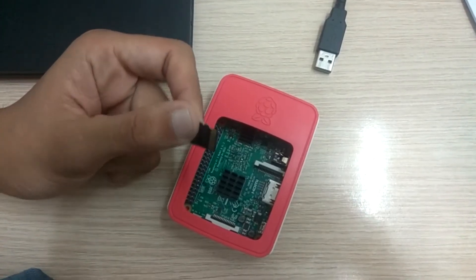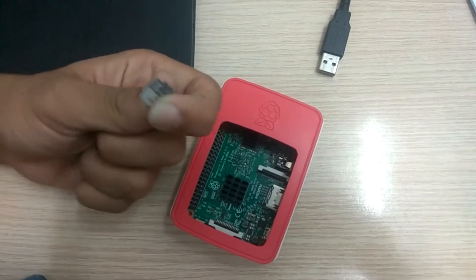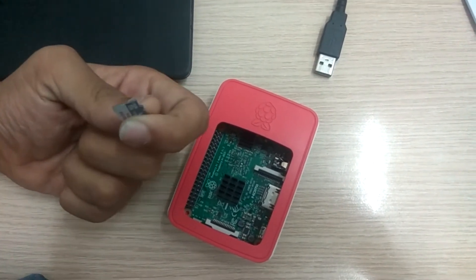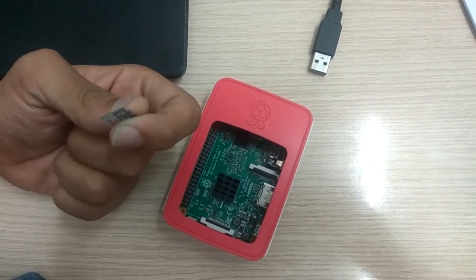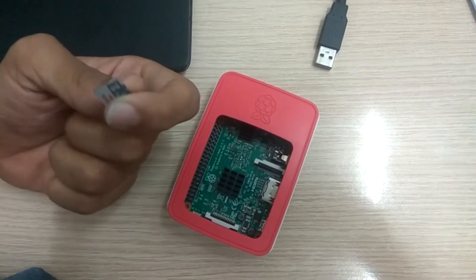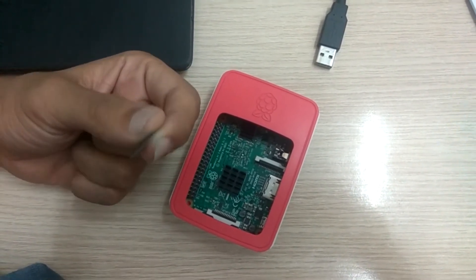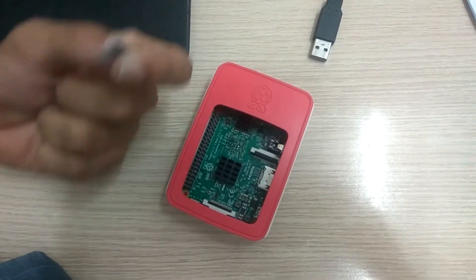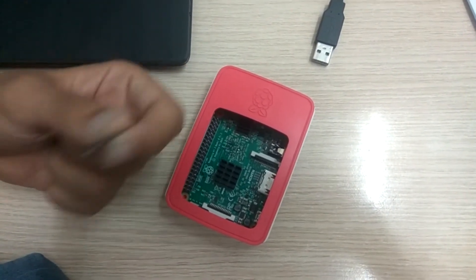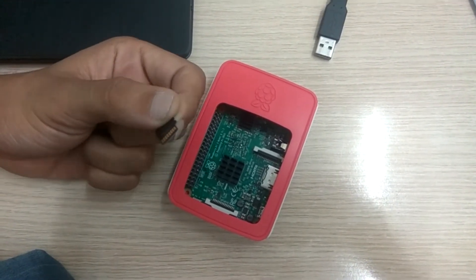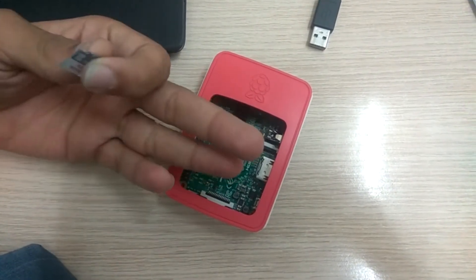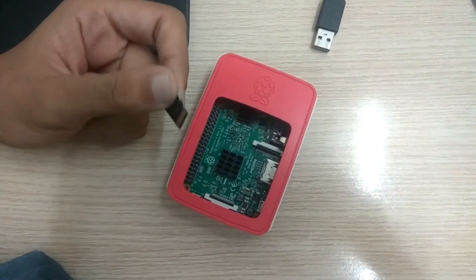Coming to internal memory, it is depending upon user. You can connect from 8GB to 128GB SD card. So it is midway between your smartphone and computer. It is basically called a single board computer.